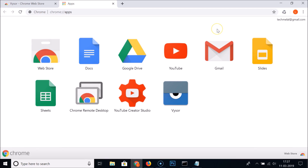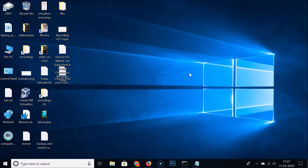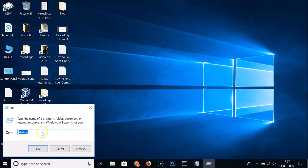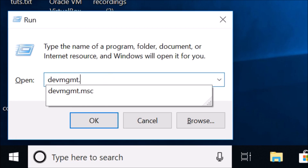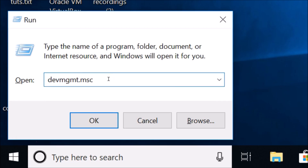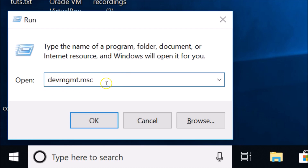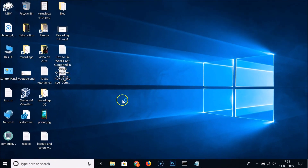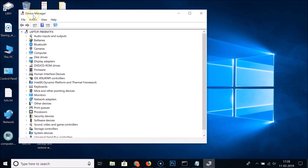If after trying those two methods you're still not able to fix this problem, you need to update your graphics driver. Press Windows + R on your keyboard to open the Run window, then type 'devmgmt.msc' — I'll place this command in the video description as well. Click OK.